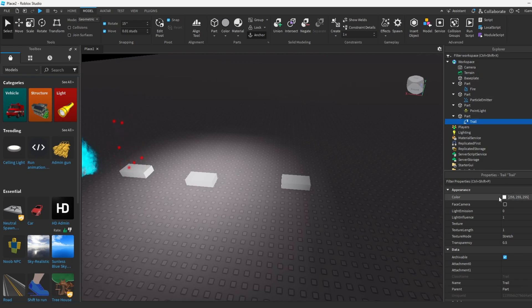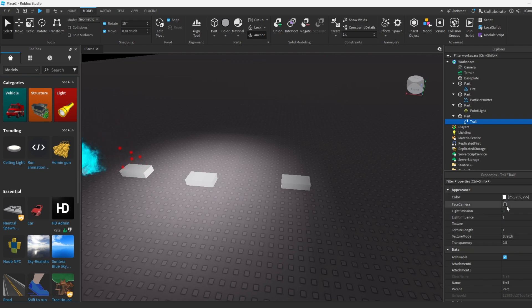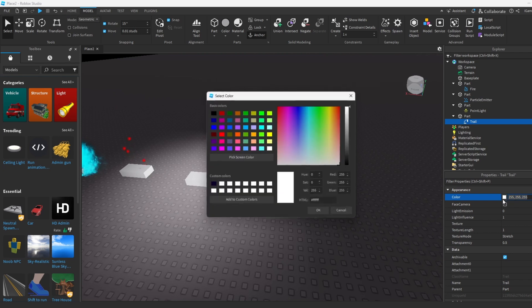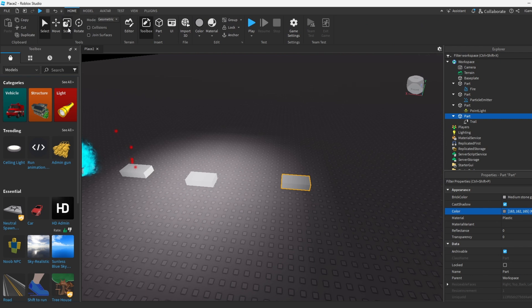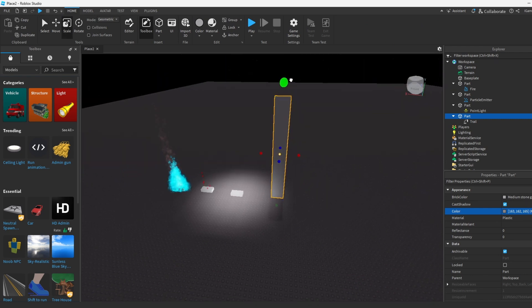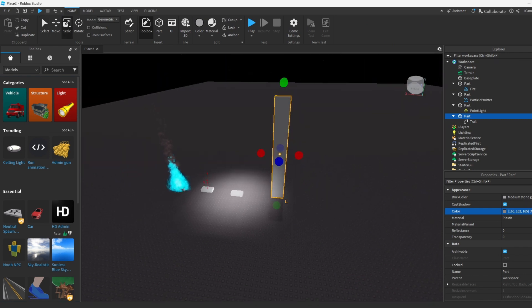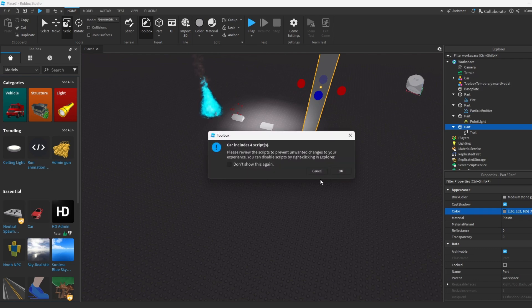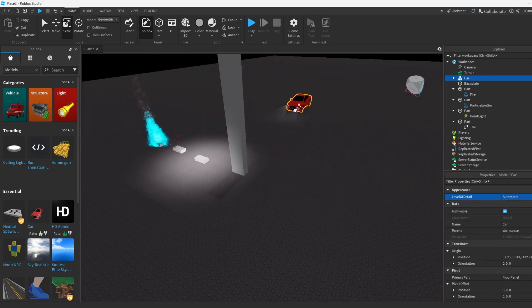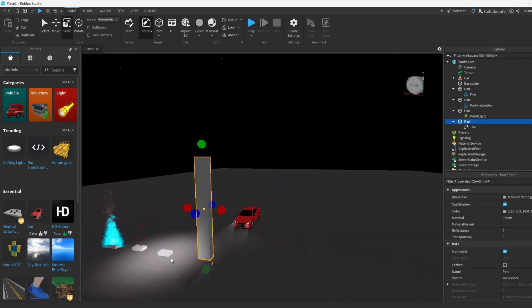You could change the transparency and stuff, and I think this works when you actually move the part. How about we make the trail green, and we gotta make this part bigger so we could actually move it and stuff. Maybe we could let a car ram it or something. Let's add this car in case for when we test it. Okay, so now we got the trail.